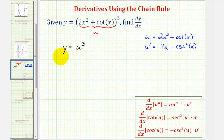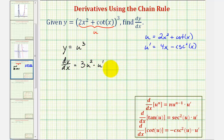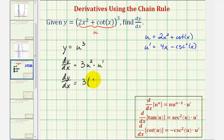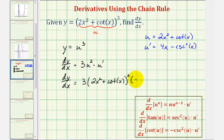Therefore, dy/dx — applying the extended power rule — would be three times u to the second power times u prime. Now that we've already found u and u prime, we can make our substitutions to find the derivative with respect to x. So dy/dx equals three times the quantity two x squared plus cotangent x to the second, times u prime, which is four x minus cosecant squared x. We'll leave dy/dx in this form.